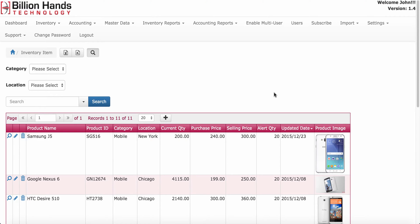Welcome to InventoryPro. This video explains how to add an inventory item and manage them.